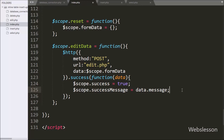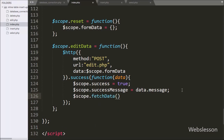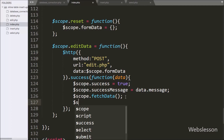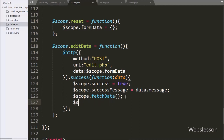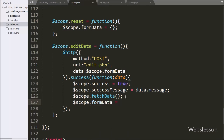After this we call `$scope.fetchData`, which fetches data from the MySQL table and displays it on the web page. Lastly, to convert the textbox field back into plain text, we set `$scope.formData` equal to a blank array — this code converts the textbox field into plain text.